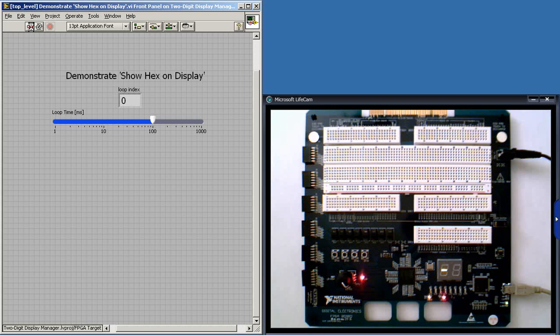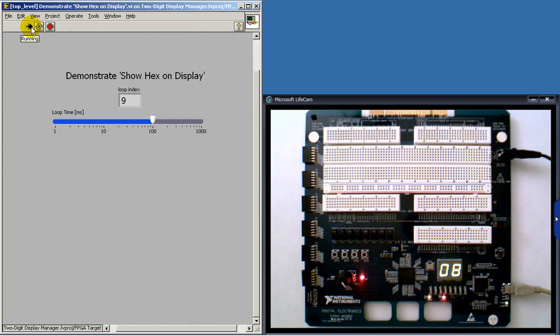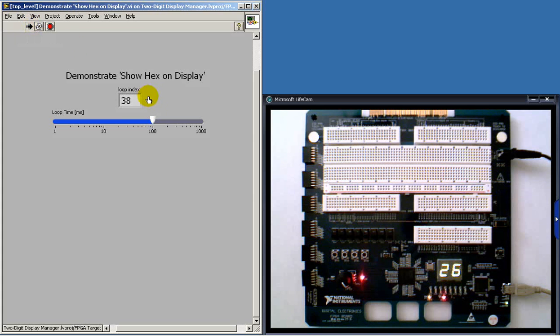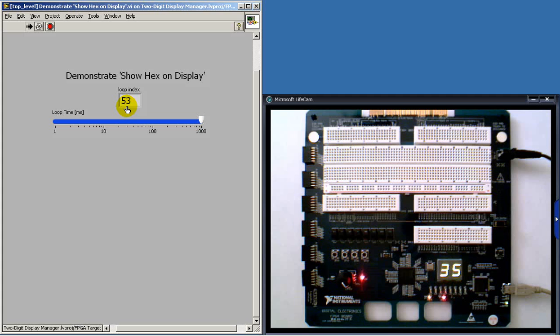Let's take a look at it in operation on the National Instruments Digital Electronics FPGA board. Let me slow this down just a bit.